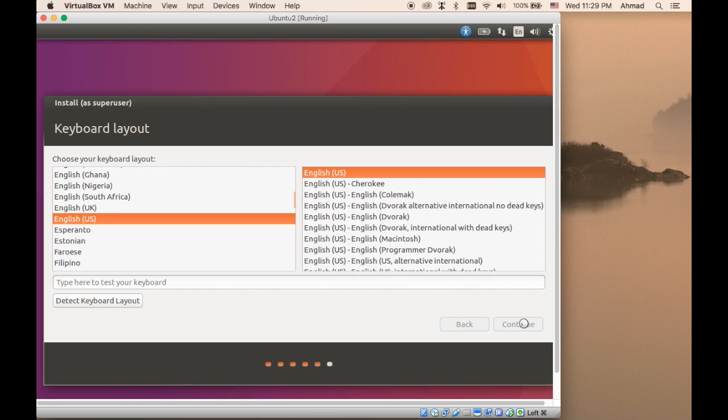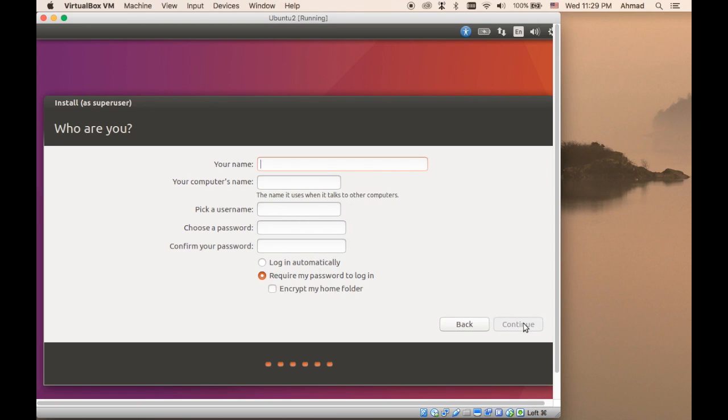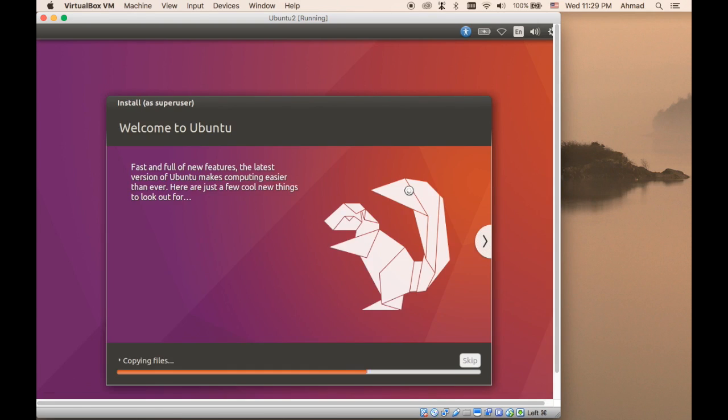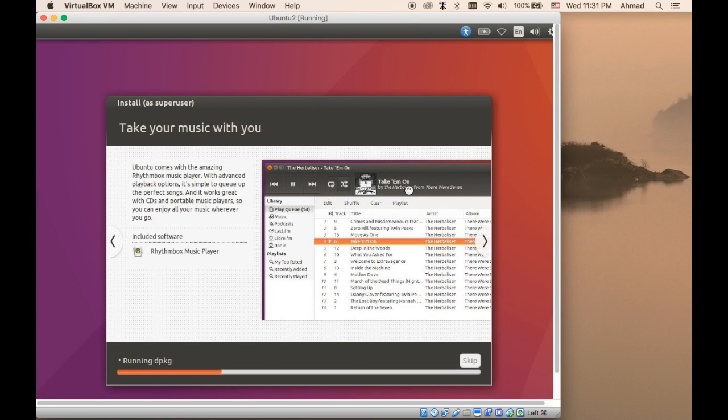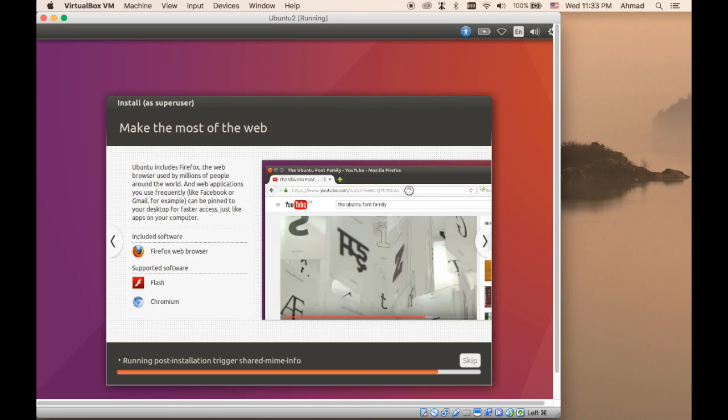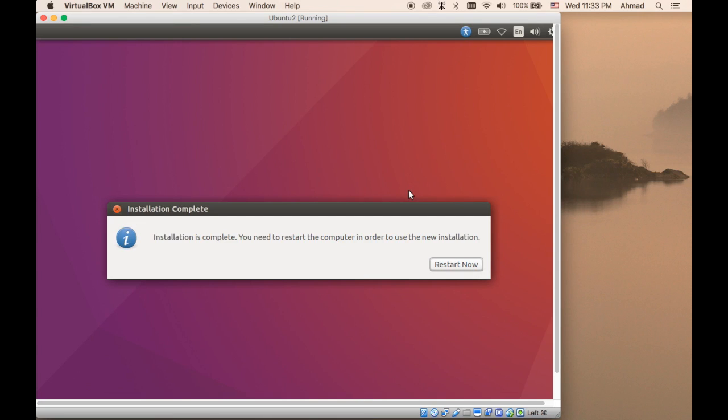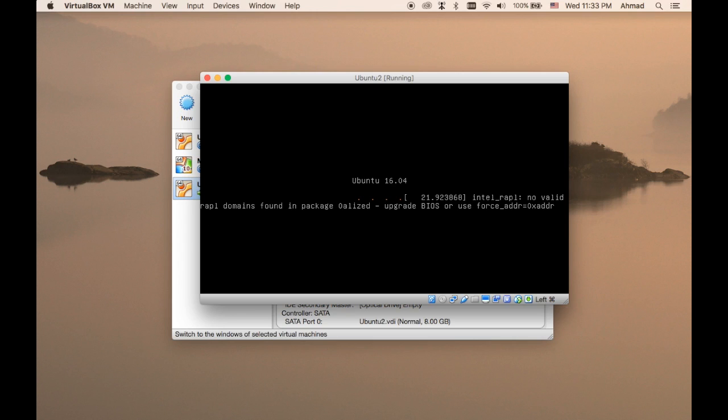The rest of the installation is exactly the same as it was in the previous lecture, so I'm going to go through them quickly. Now the installation is finished. I will click Restart Now, and notice that this time we're going to be presented with the screen that gave us the options as to which operating system to boot with, because we only have one operating system installed now, which is Ubuntu.